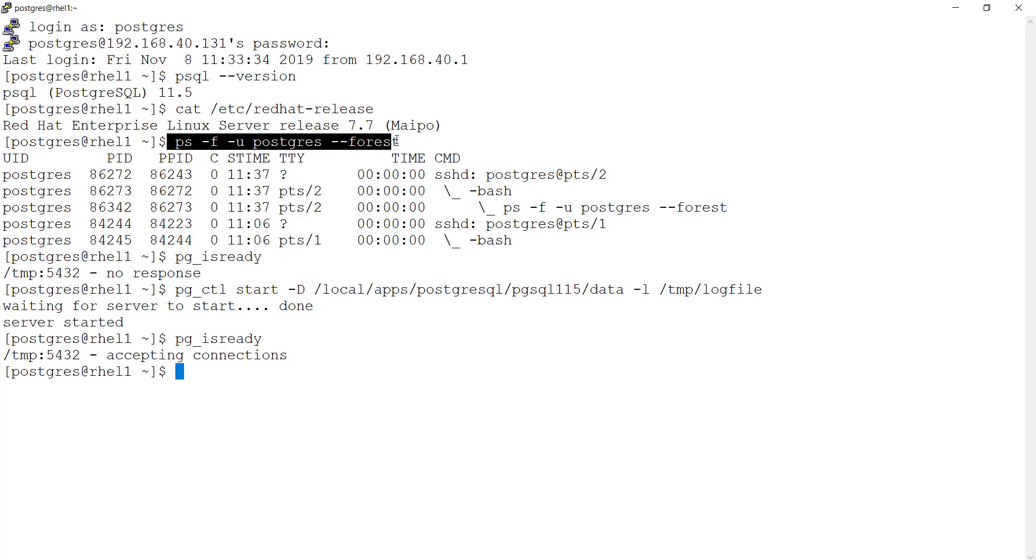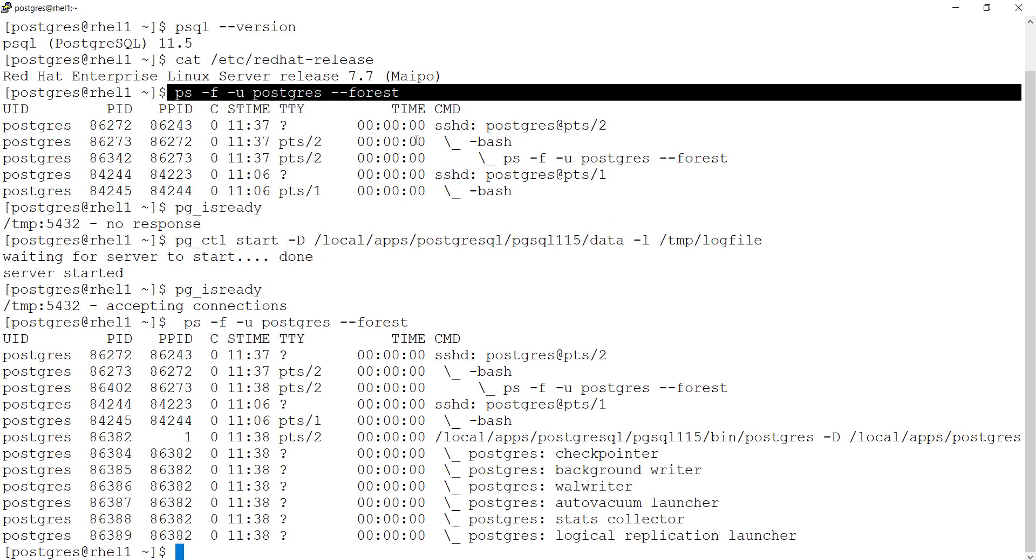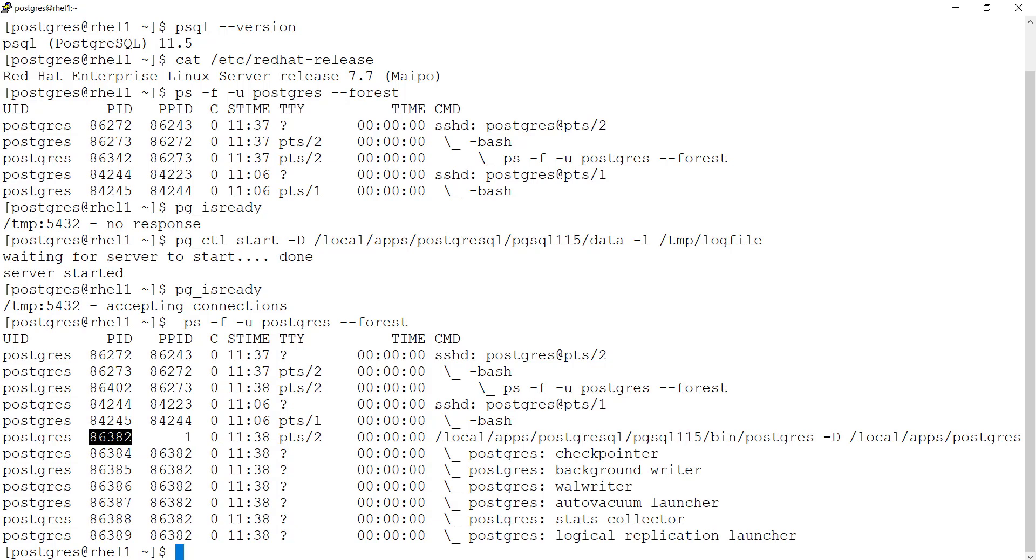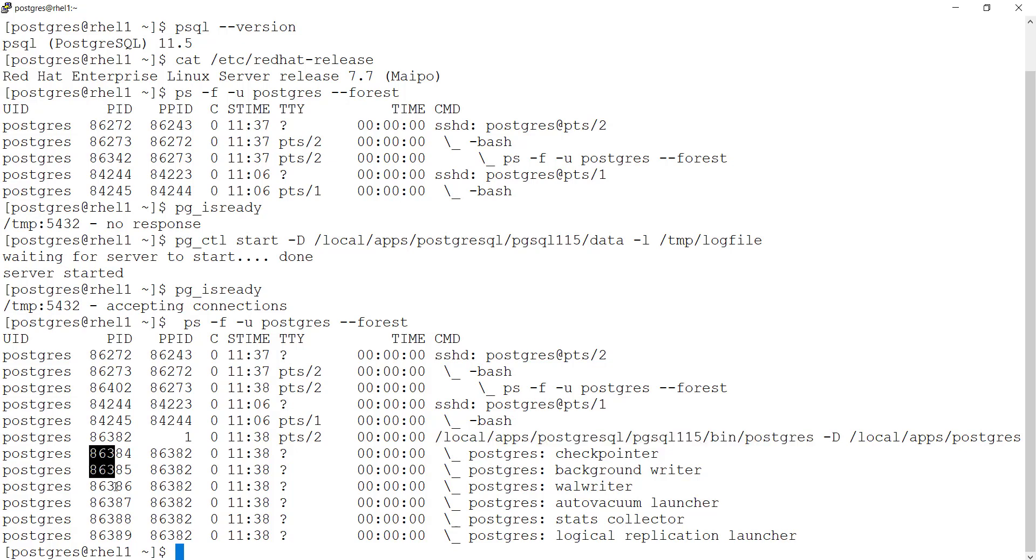Let us go ahead and look at the forest view of processes. At a high level, I have PostgreSQL server process which actually started by parent process id1. This in turn started child processes here.